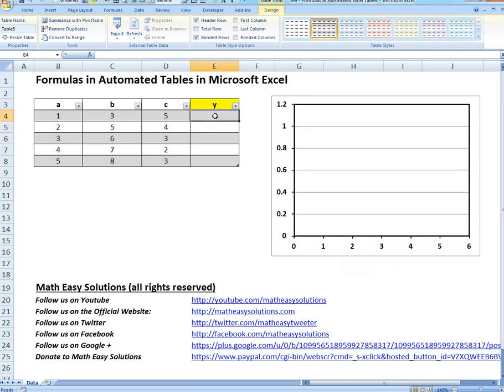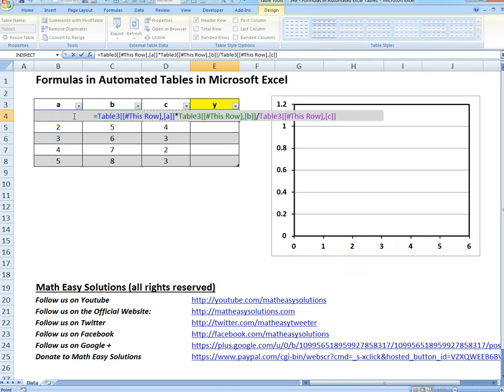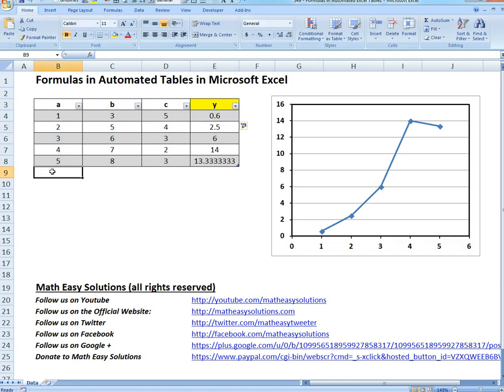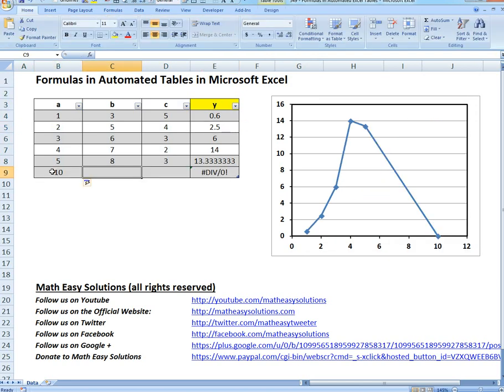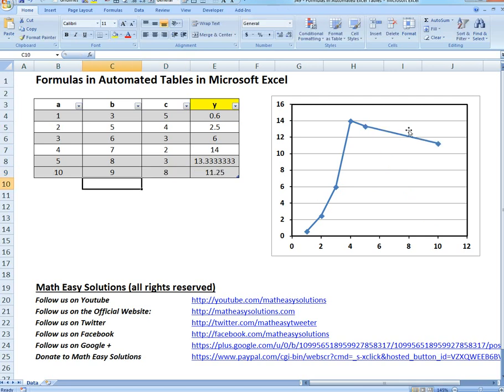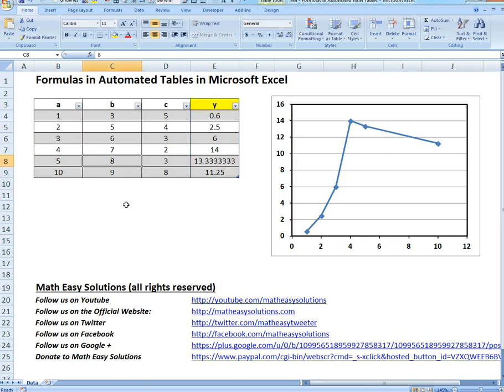Now we have something like this. If we delete this one and write that formula again, A times B divided by C, everything is automated. If you go to another column, let's say 10, it automatically makes it. It's basically automatically graphed. There's automatic graphing and automatic calculations. That's the beauty about automated tables.